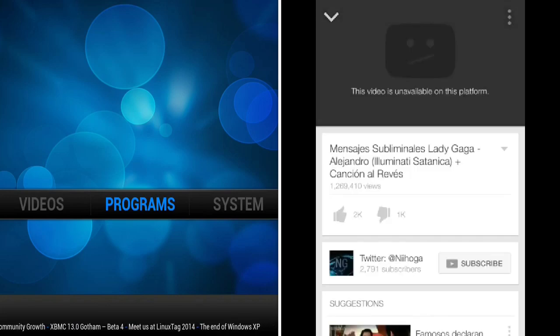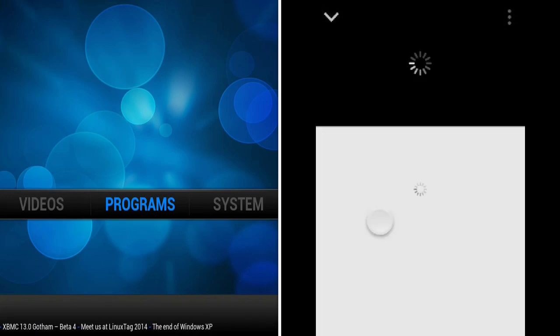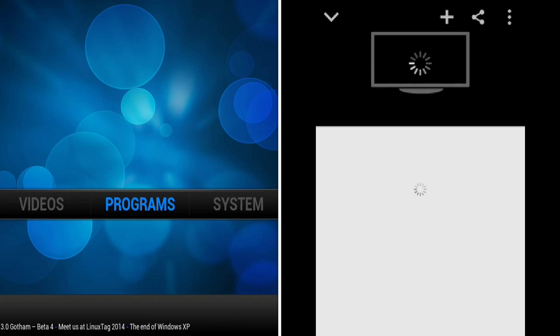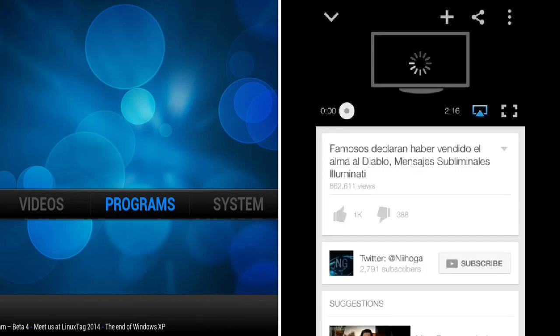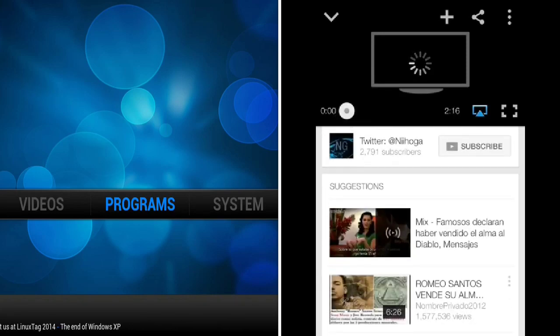We try a different video, I get the error message. The video is not available on this platform. This video, again, just loads.